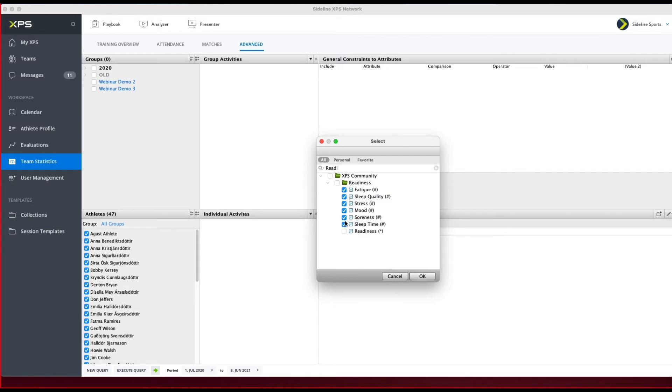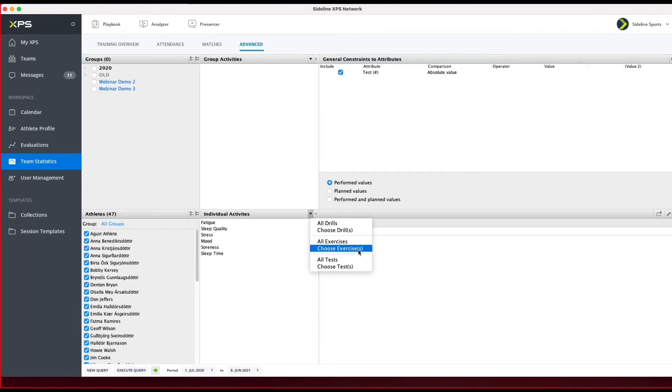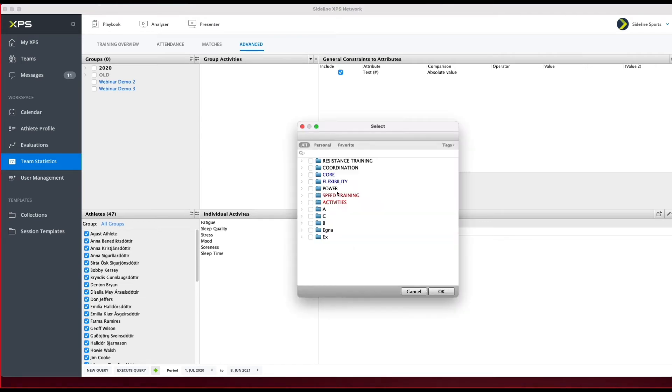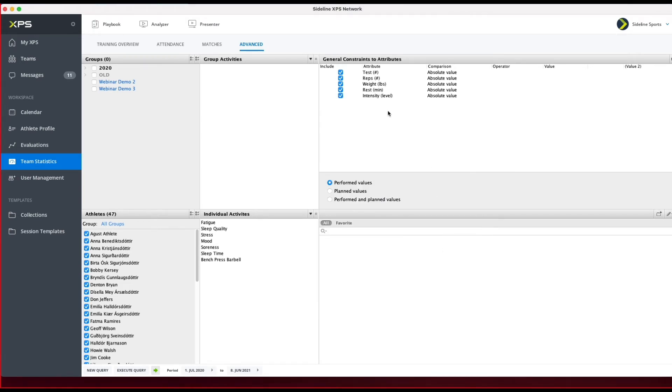But this is a test with only one attribute, so I want to show you how it looks if you have more than one attribute. For example, I click here again and I'm going to choose Exercise, and I'm going to select Bench Press. Select OK.